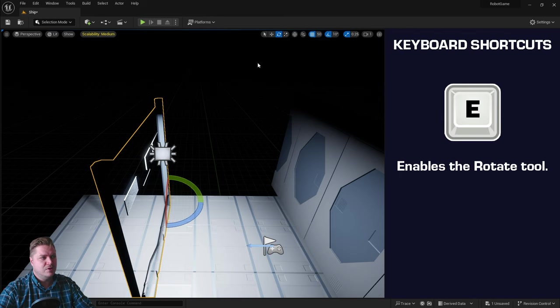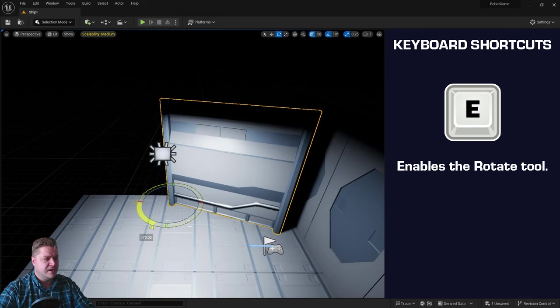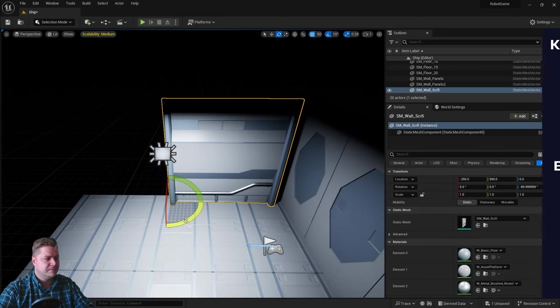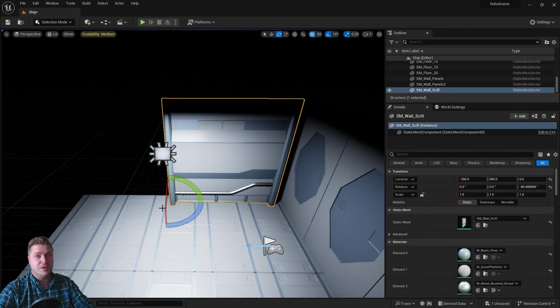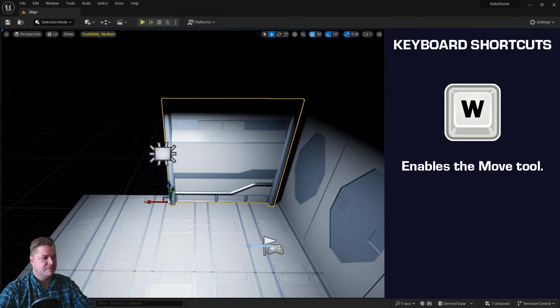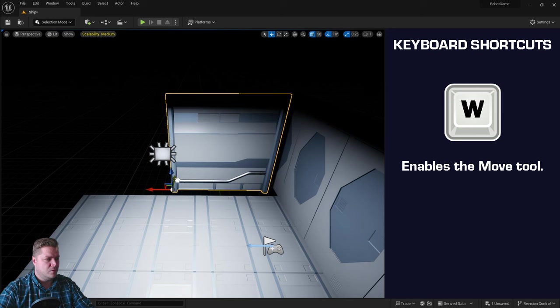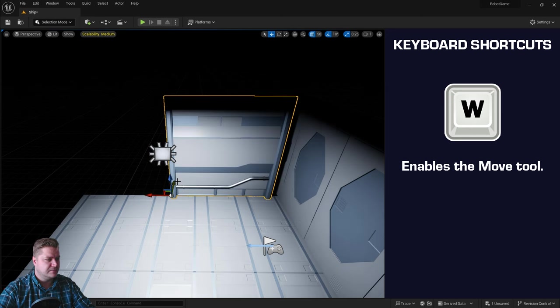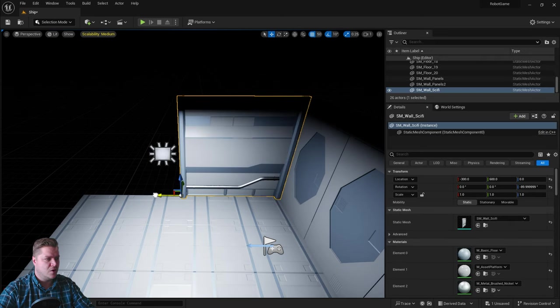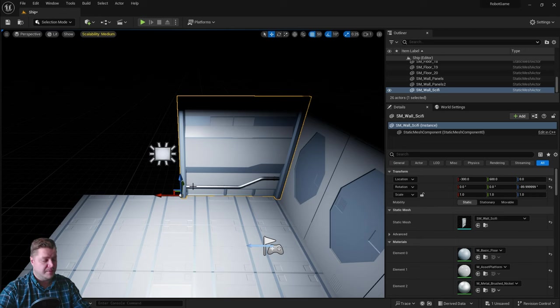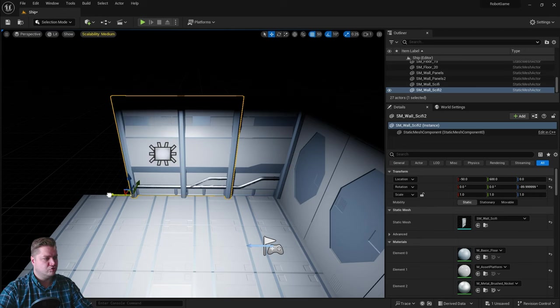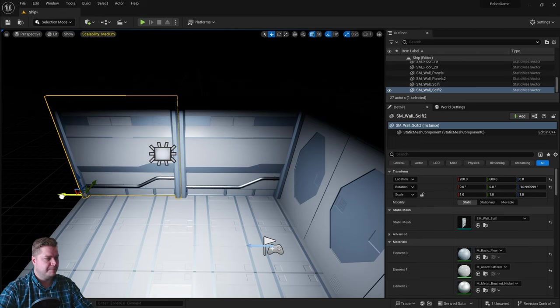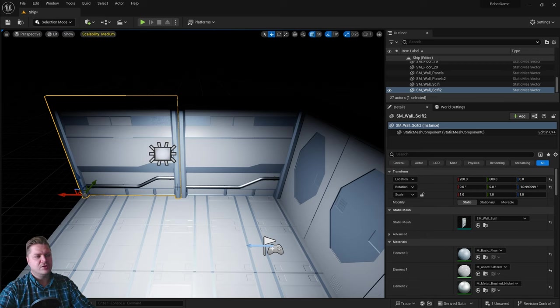I'm now going to start using my keyboard shortcuts for these tools. It's E on my keyboard for the Rotate tool. We'll rotate it by 90 degrees. And then W on my keyboard for the Move tool. Then we're going to move that back into place and over here. Really good. And we need a copy of that.